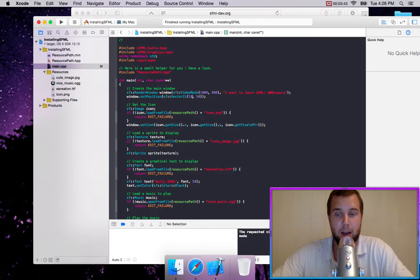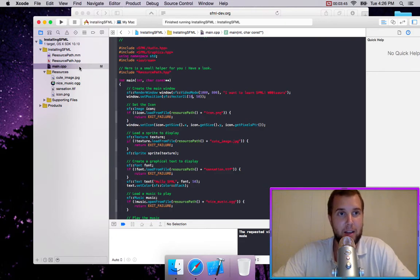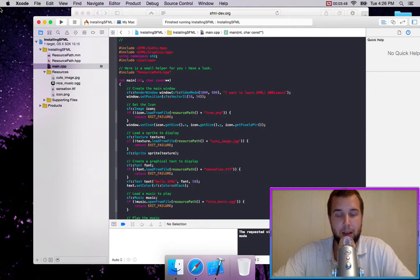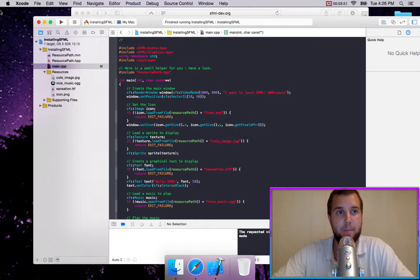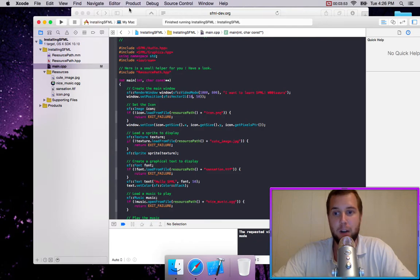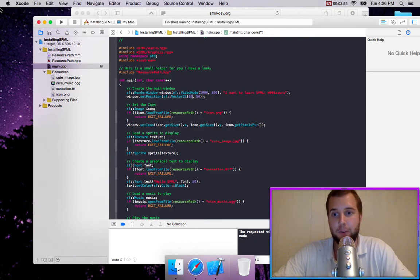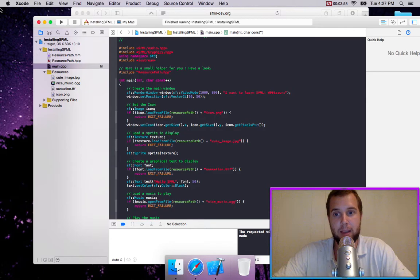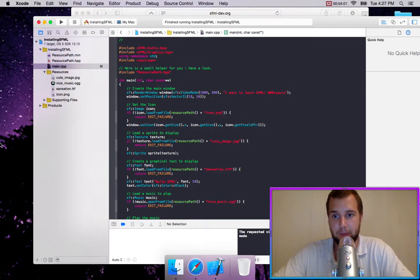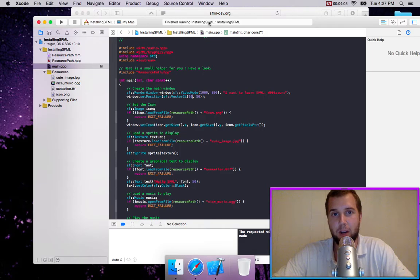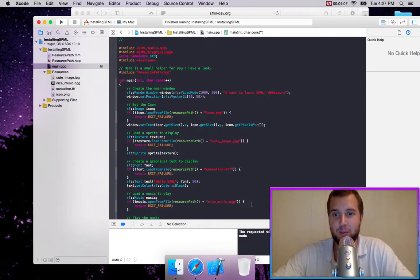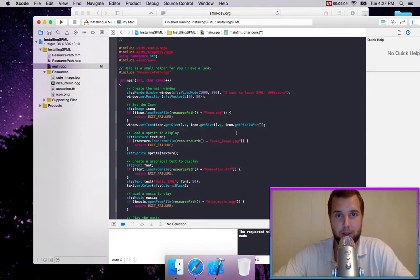And so how it works in SFML is the origin is at 0,0. And going in the positive x-direction is positive. But it's different from a traditional Cartesian coordinate system in that y being positive is downward. So normally, positive y is upward. In SFML, positive y is downward. So you really need to remember that or you're going to be very confused.